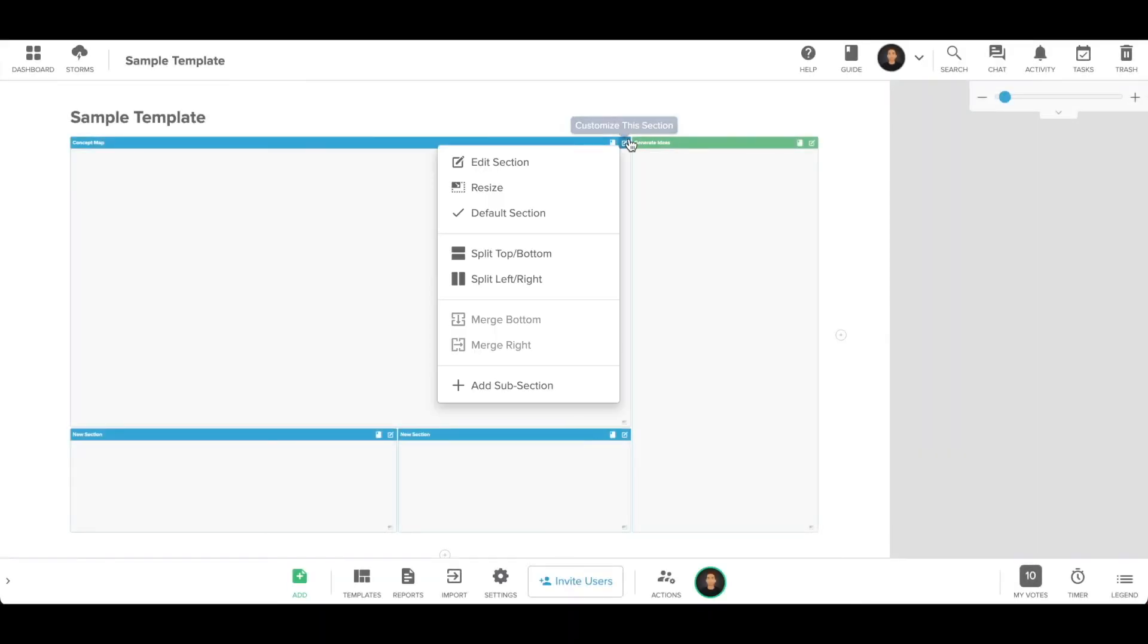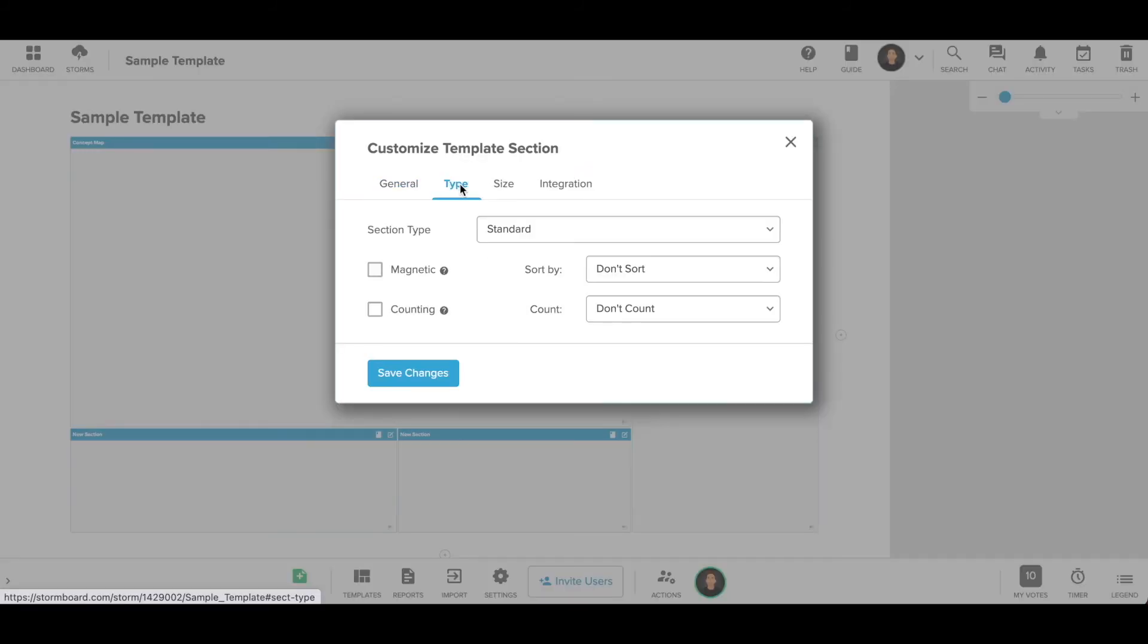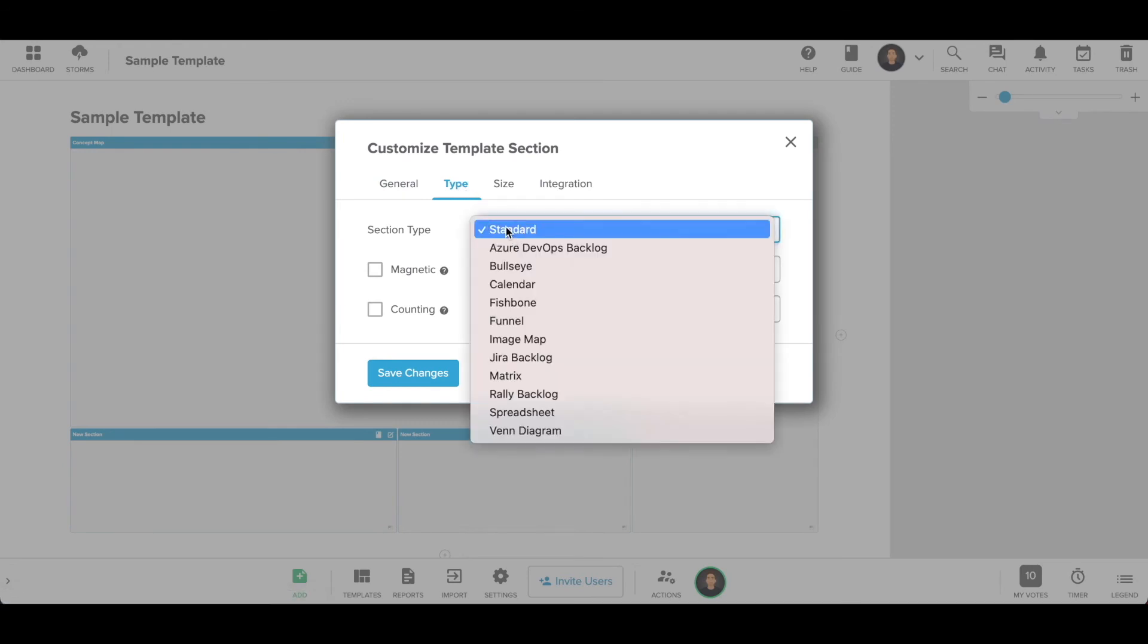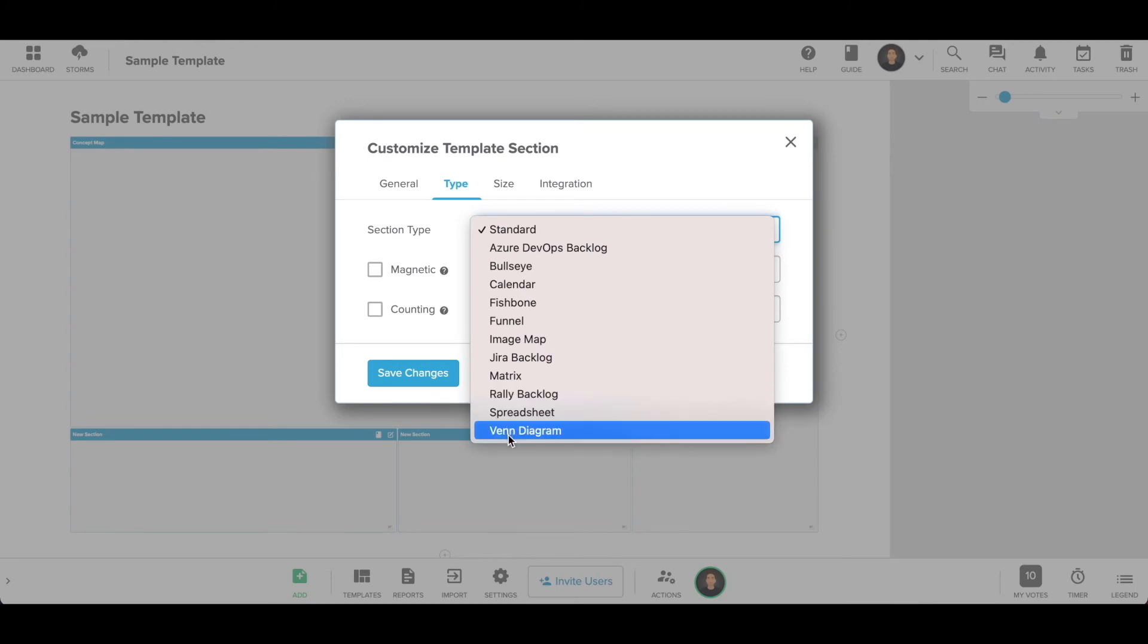To change your section type, click edit in the section menu. Click the type tab and choose the type of section you would like to add. You can change and customize your section type as many times as you want.